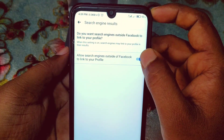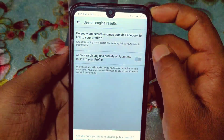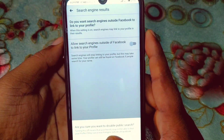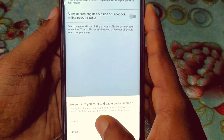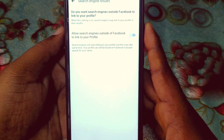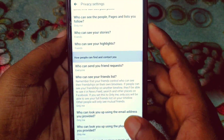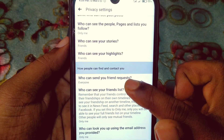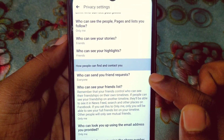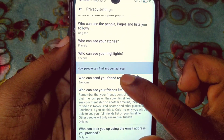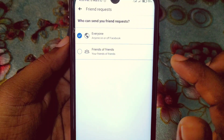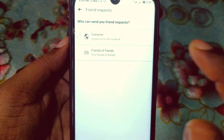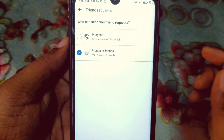At the bottom, you will see 'Do you want search engines outside of Facebook to link to your profile' — turn it off, disable it. After doing all these things, you also need to set 'Who can send you friend requests' to 'Friends of friends'.